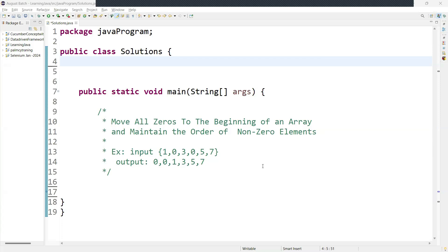Hi guys, welcome back. In this video we are going to learn how to move all zeros to the beginning of an array while maintaining the order of non-zero elements. For example, the input is 1, 0, 3, 0, 5, 7. So our expected output would be 0, 0, 1, 3, 5, 7 — all zeros at the beginning and non-zero elements in their original order.